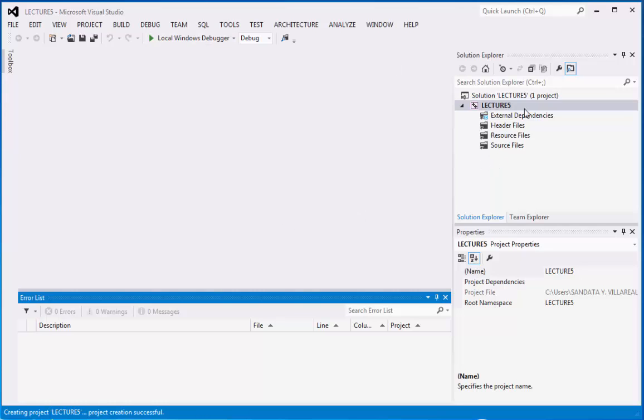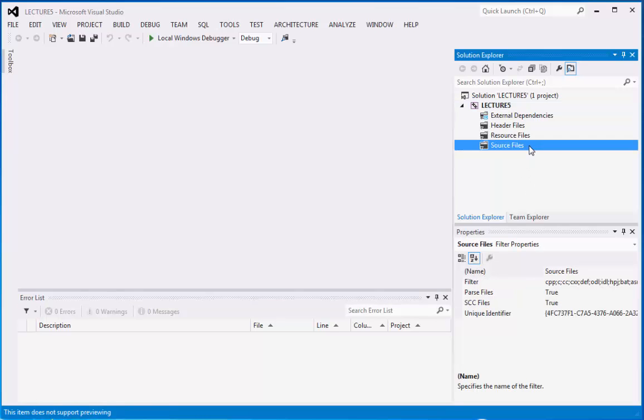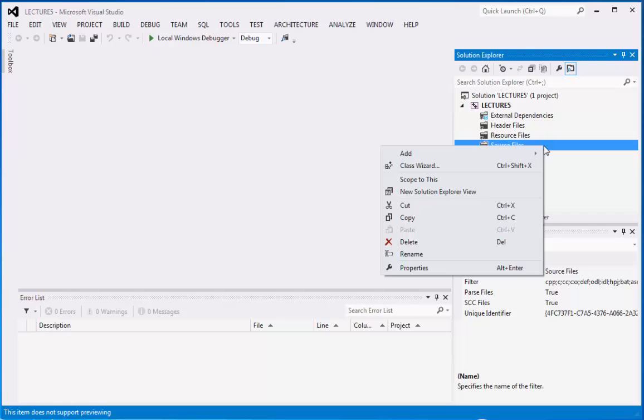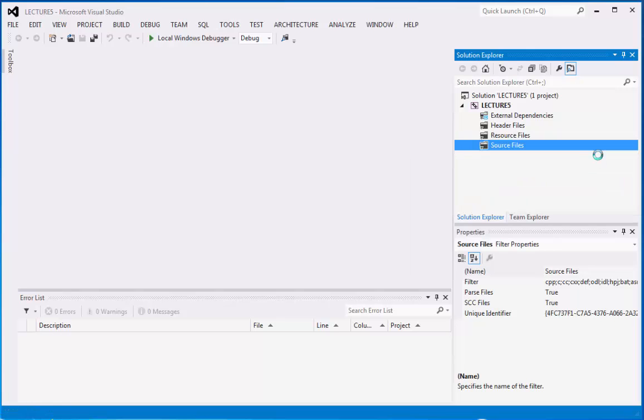First, we already created the solution name which is considered to be lecture 5 and the name is the same as lecture 5 which is considered to be as folder. Now we can point out to source files, right click on it, then point to add, then click new item.